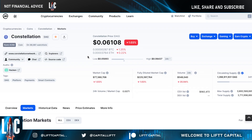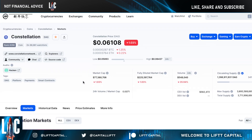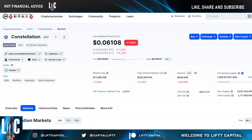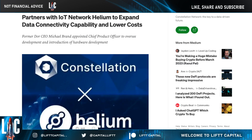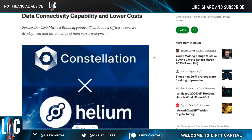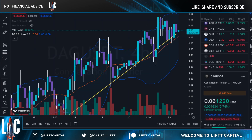I appreciate you being part of this channel and watching to this point in the video. If you haven't already, please hit the like button, subscribe, and hit that bell if you love Constellation DAG. Thanks for watching — I'll holler at you later.